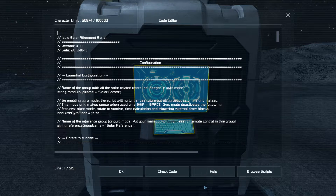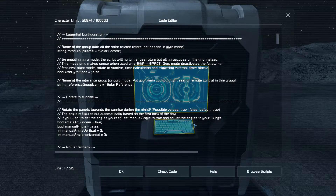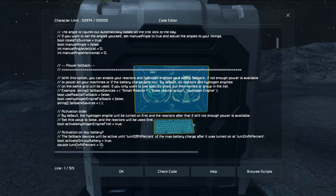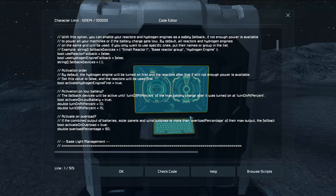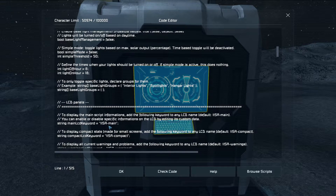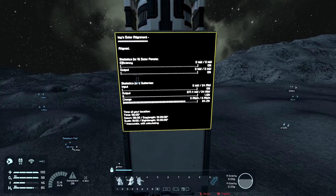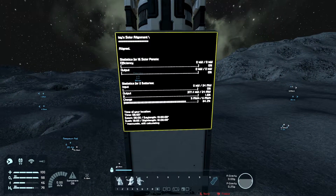Once that's set, you can click Check Code and it'll compile. It also shows on the LCD screen how much power you have and how much power the solar panels are receiving, as long as you put an LCD panel and name it with quotation marks as a dash panel. Once you're outside, you'll see the LCD screen with the solar alignment showing you all the information.